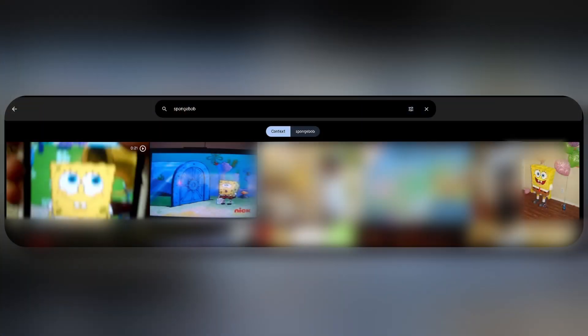Immich has run all these photos and videos through machine learning, and it can tell what's in these photos and videos. And it's all running locally on your system, so you don't have to worry about privacy.